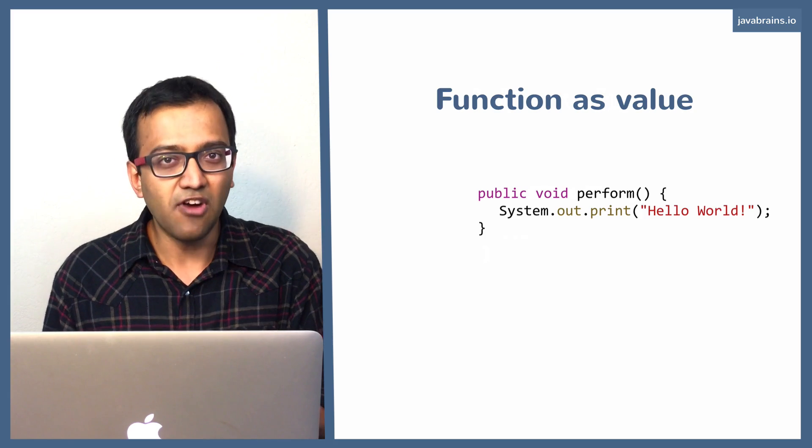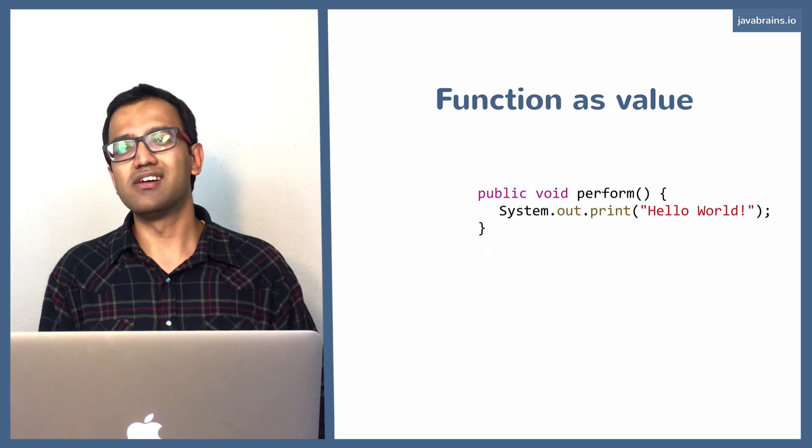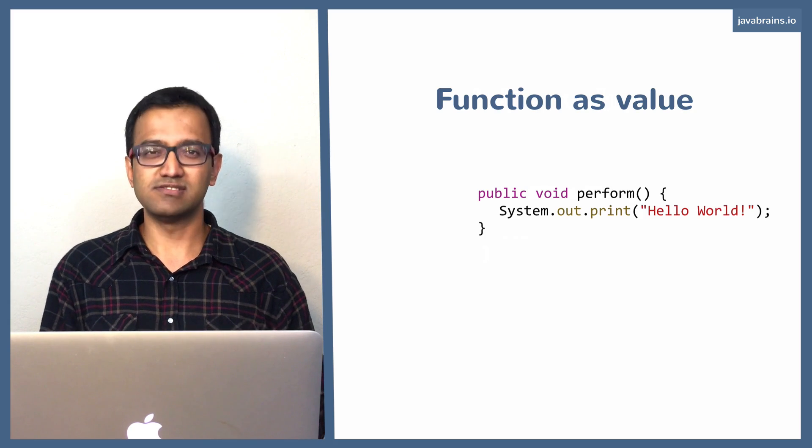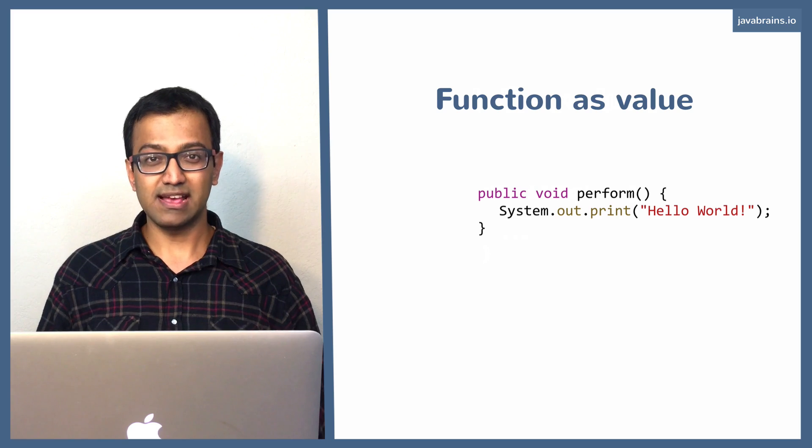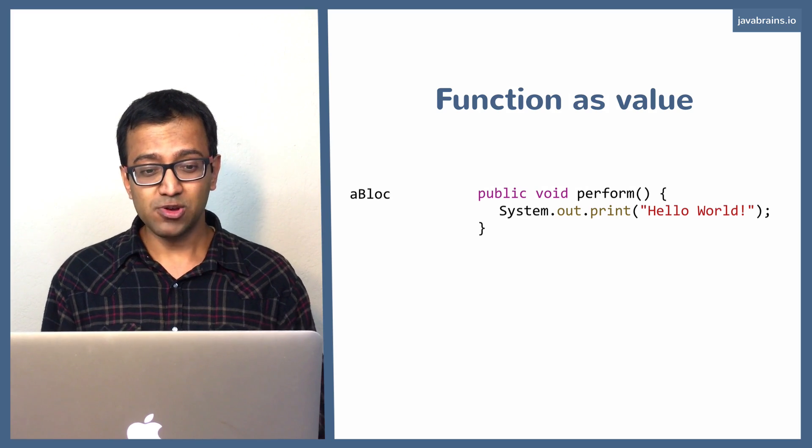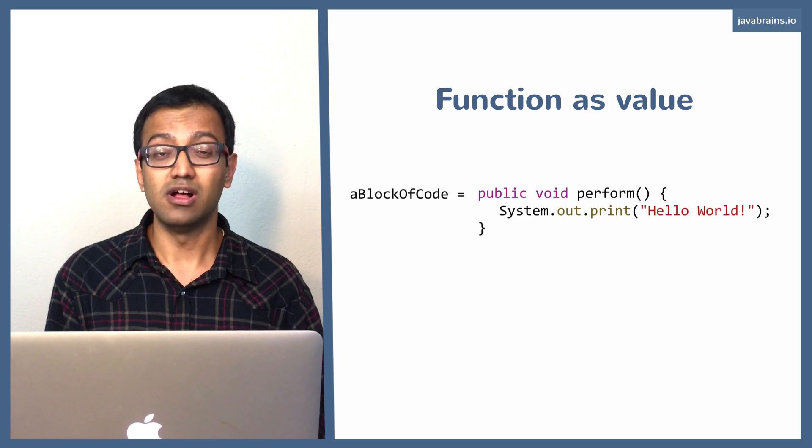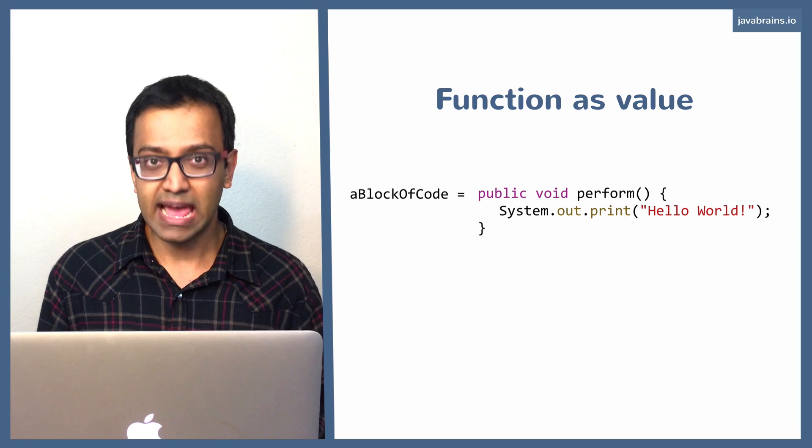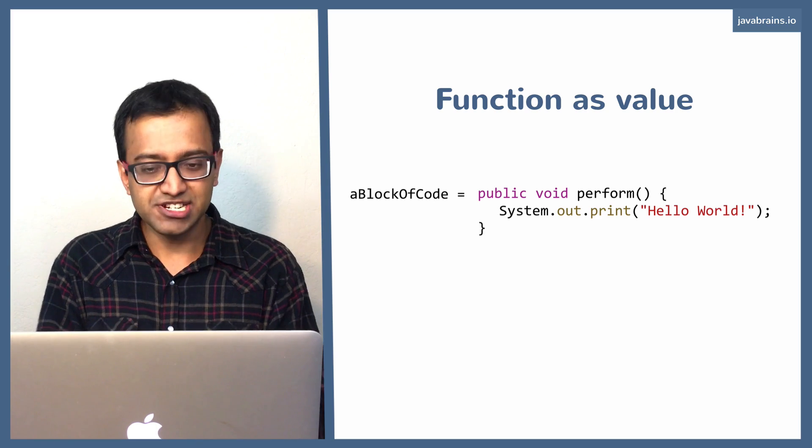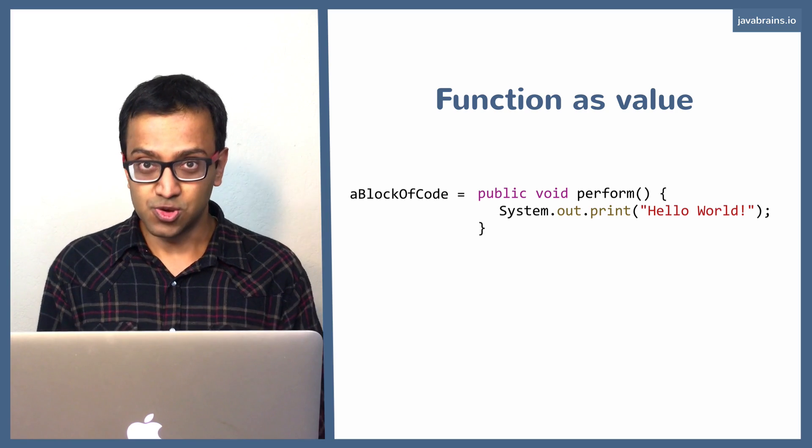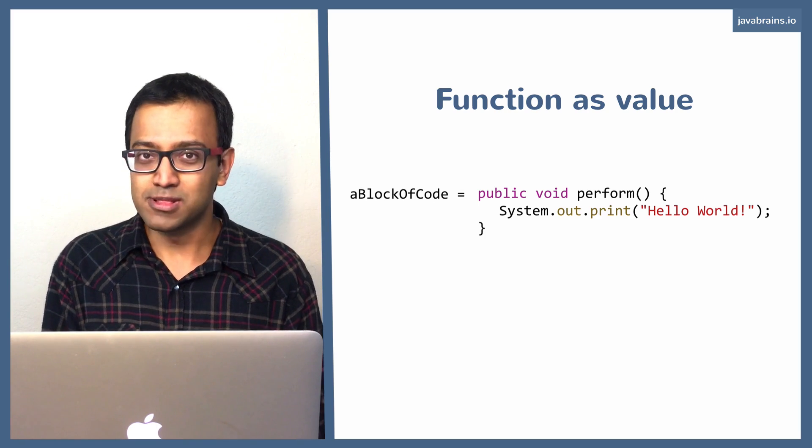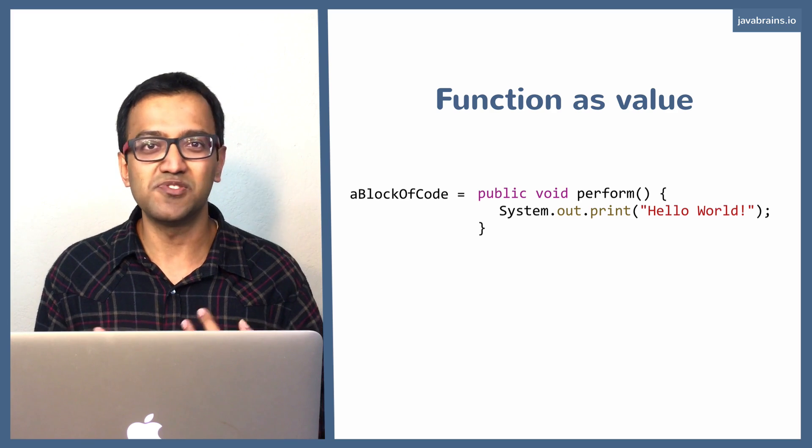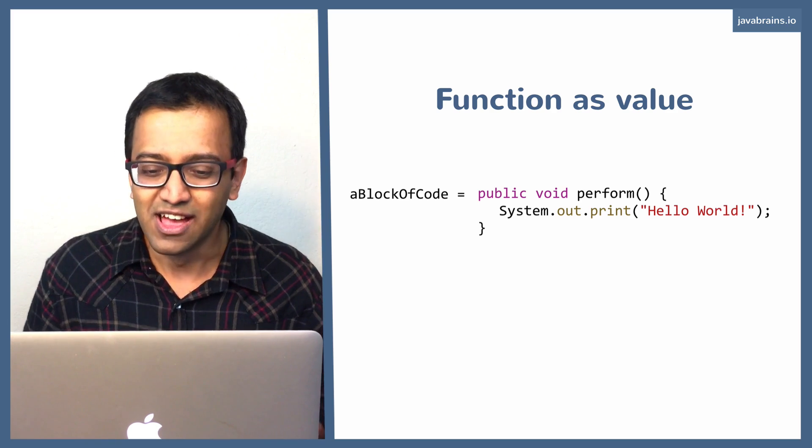Now let's say I have this perform method. This is the one we just saw, right? We have a perform method, which is public, returns void, and it has system.out.print. Now what if I were to assign this to a variable called aBlockOfCode? This is possible in Java 8 using Lambda. You can write a Lambda expression, which does just this. And once you do this, you can take that variable, aBlockOfCode, and pass it around and have different other pieces of code execute it, which is really exciting.